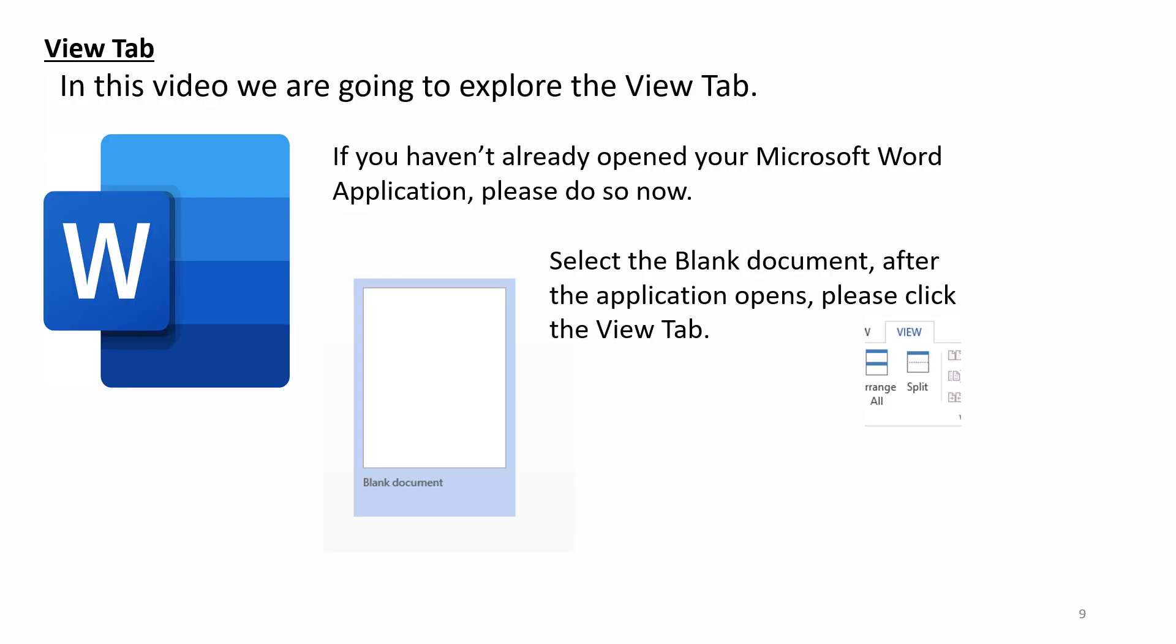View tab. In this video, we are going to explore the View tab. If you haven't already opened your Microsoft Word application, please do so now. Select the blank document. After the application opens, please click the View tab.